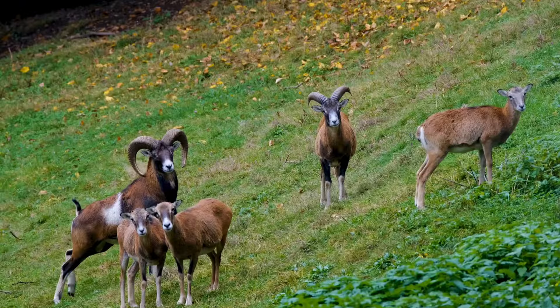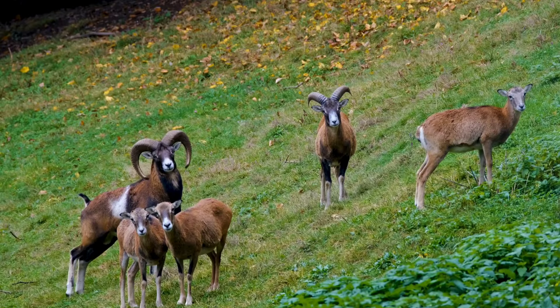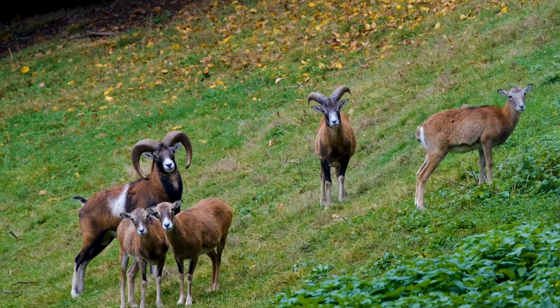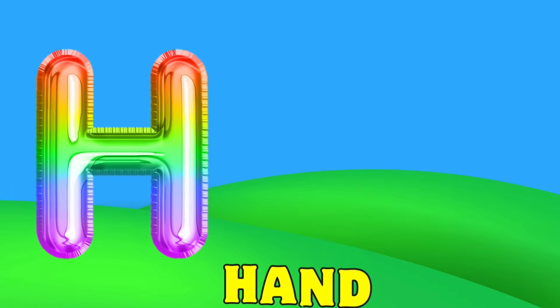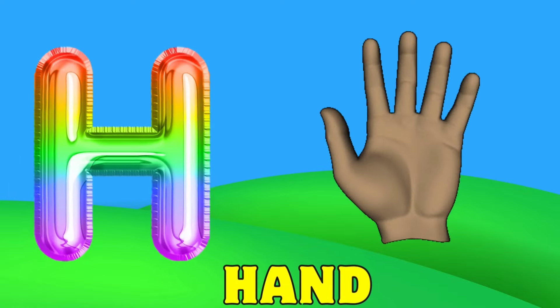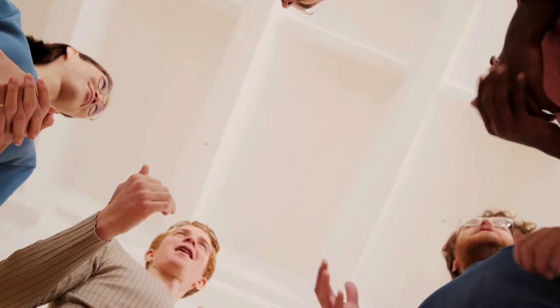G is for Goat. G, G. Goat. H is for Hand. H, H. Hand.